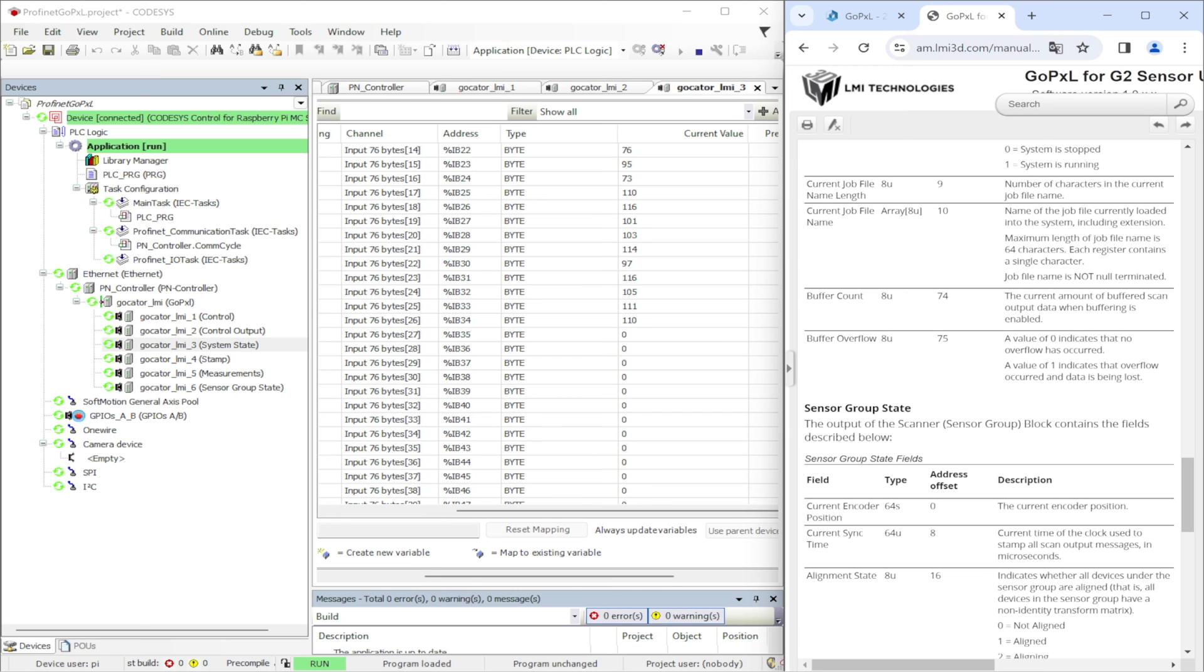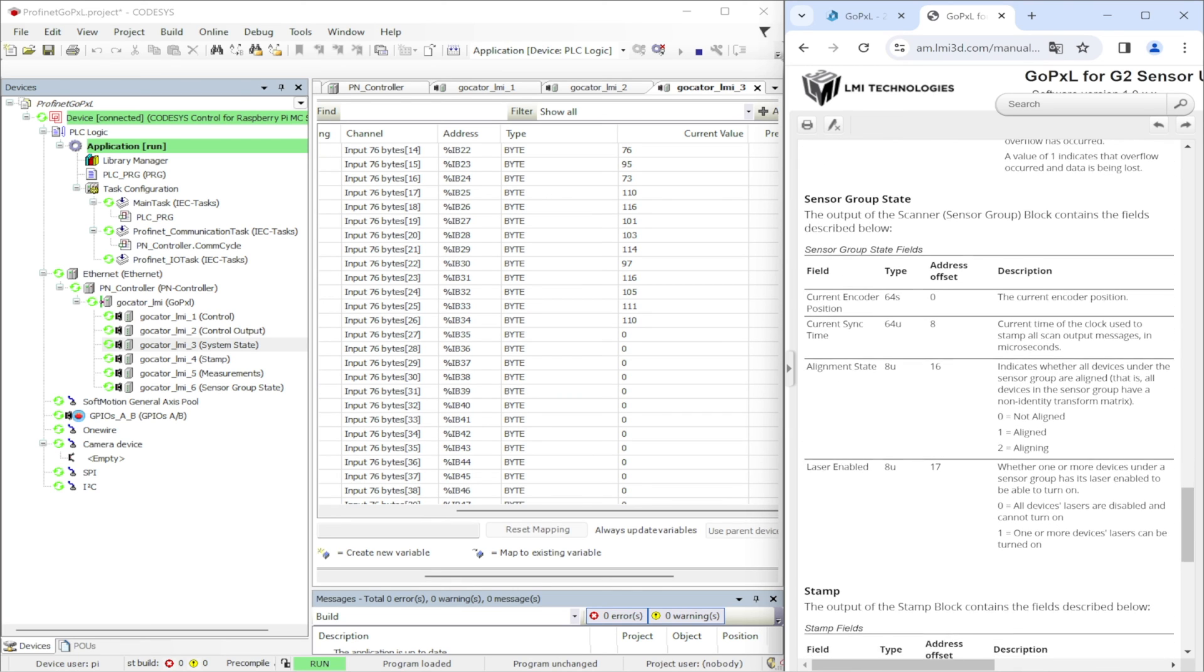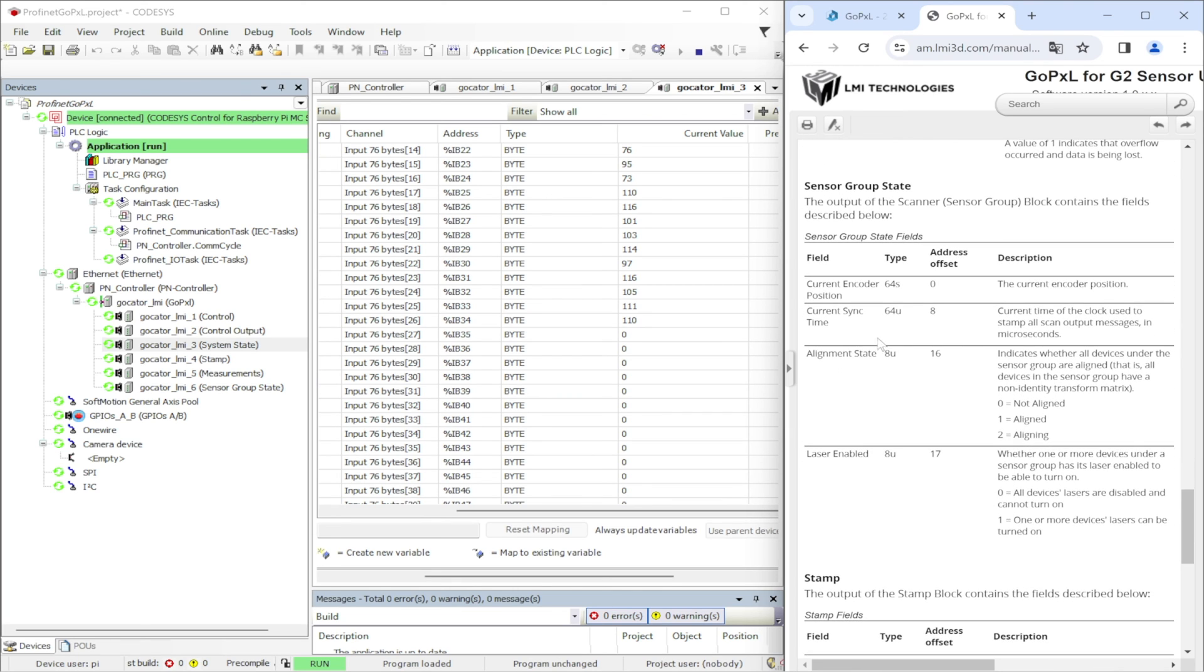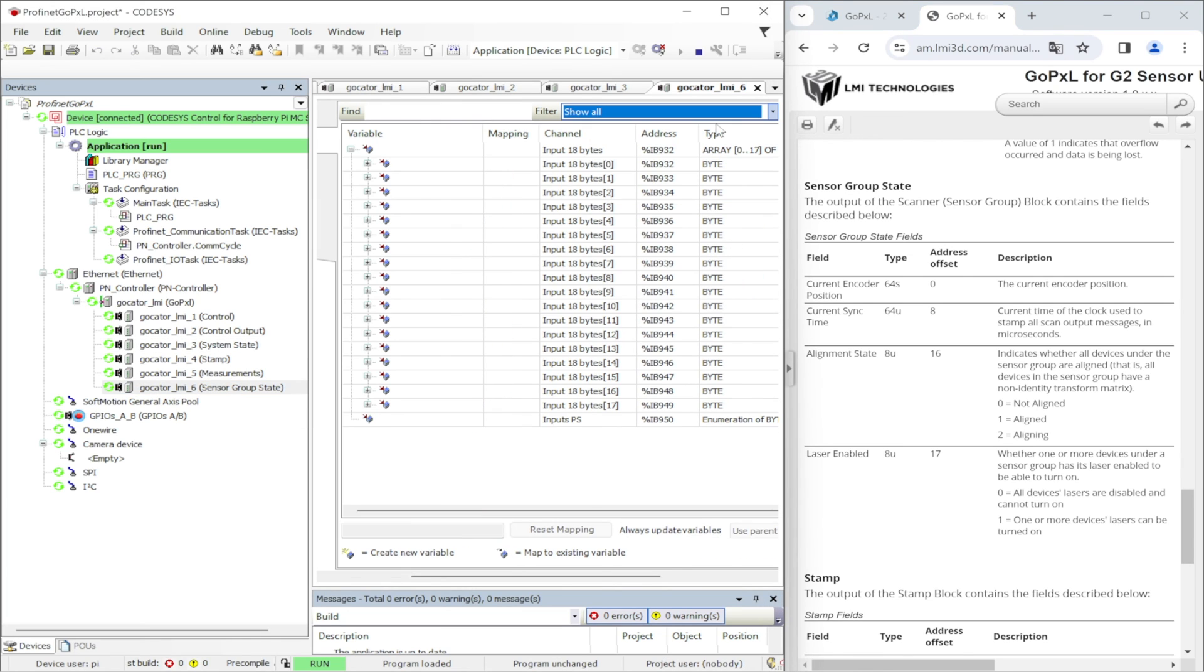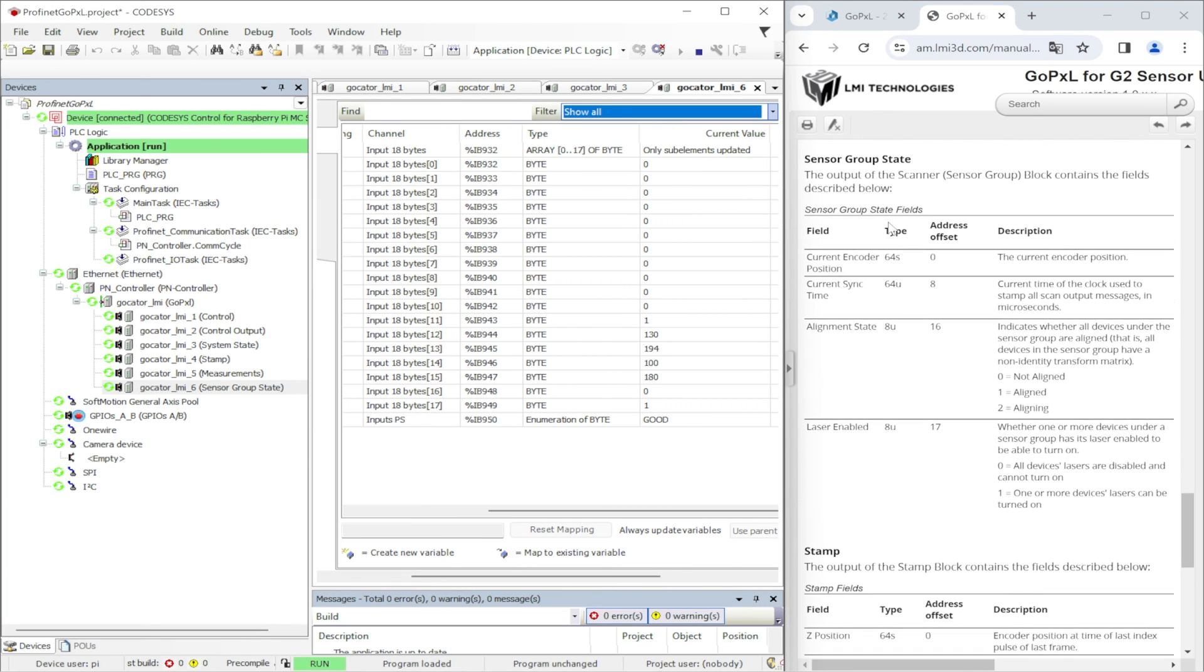Next buffer available is sensor group state. In this buffer we will have information about the current encoder position, the current sync time and also alignment state and information if the laser is enabled.